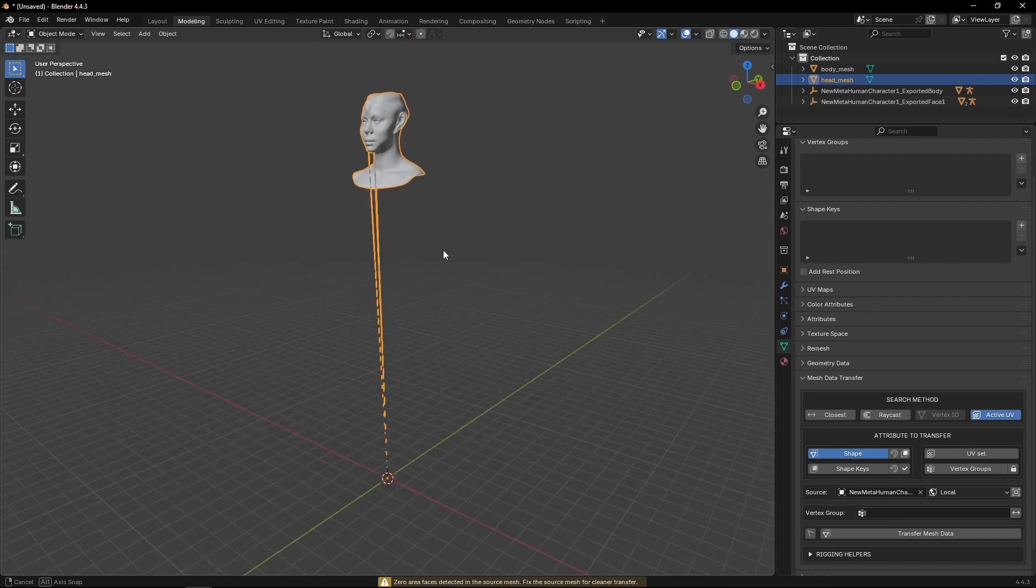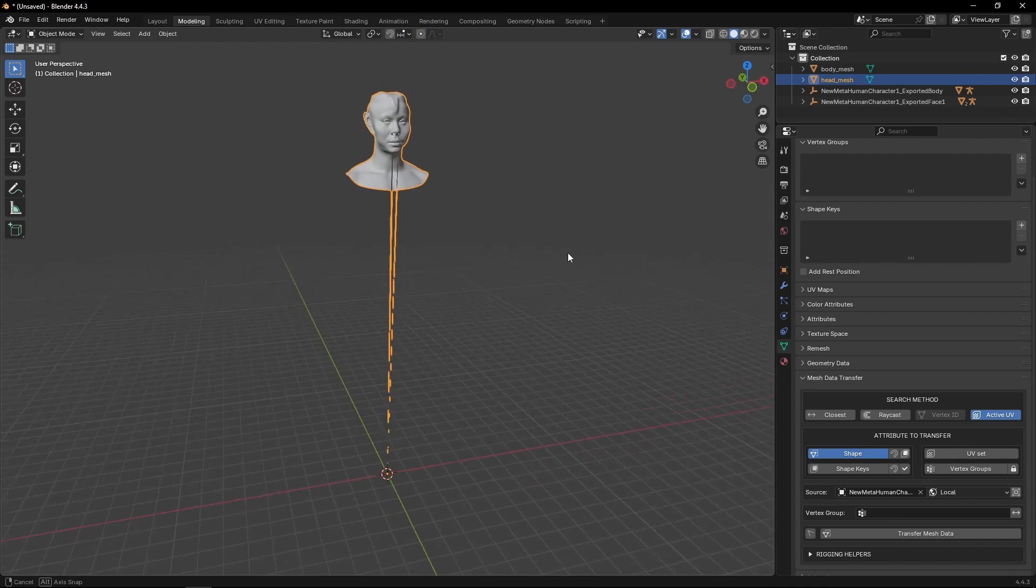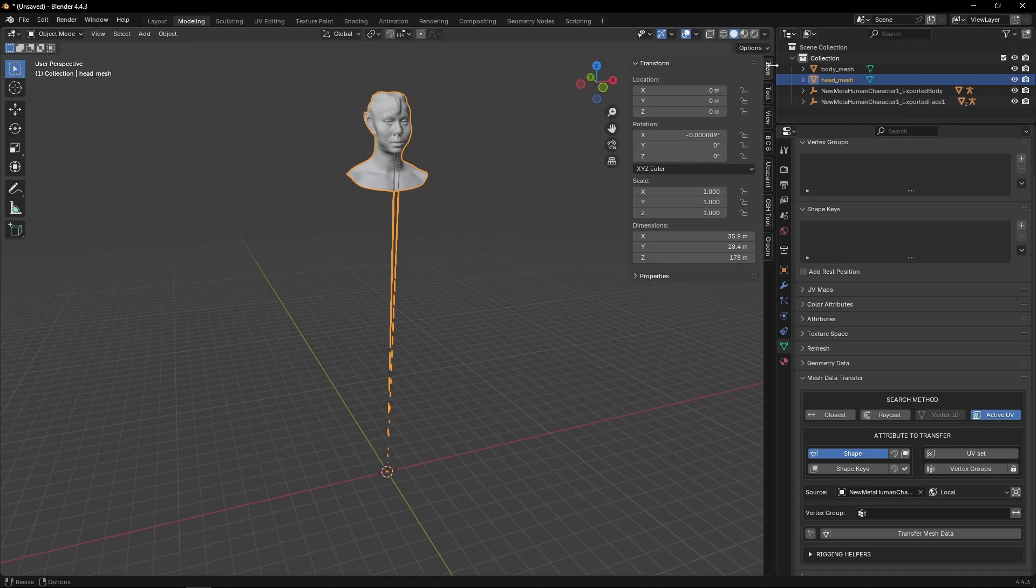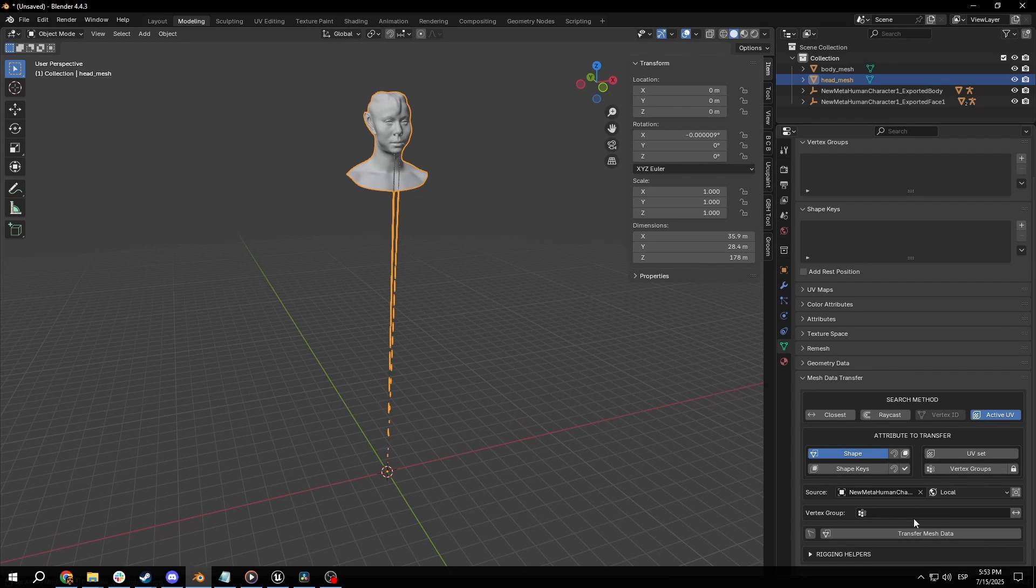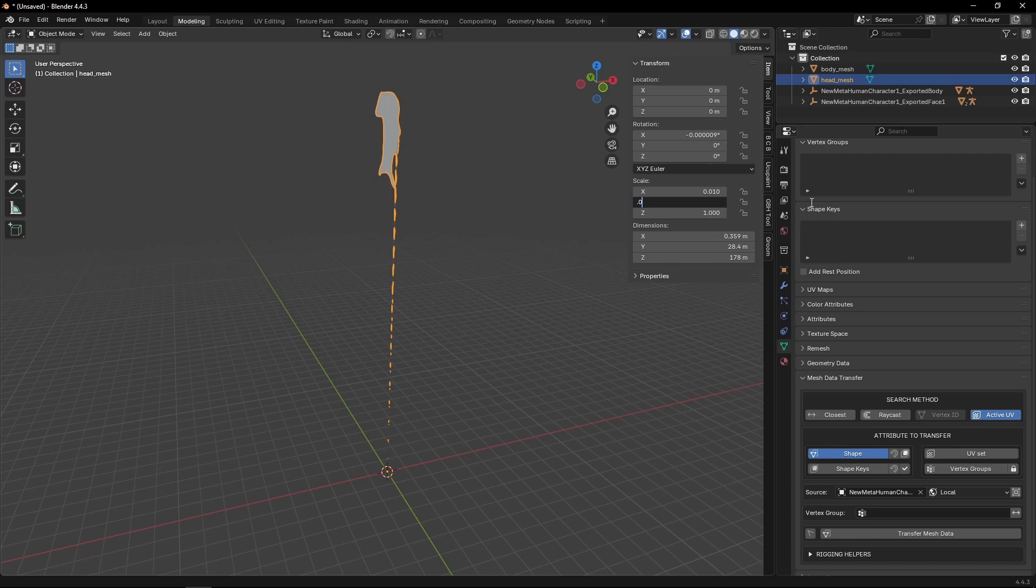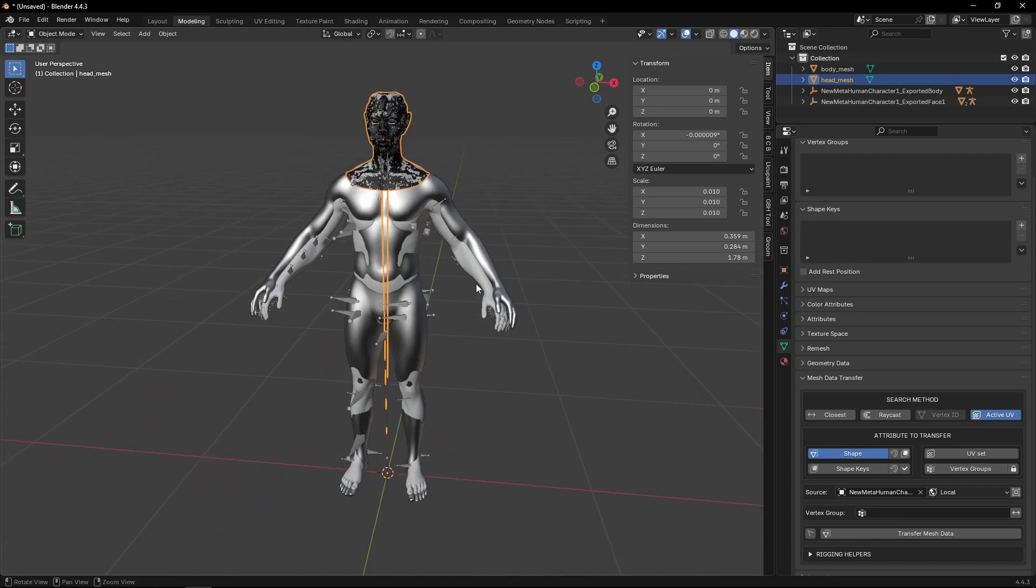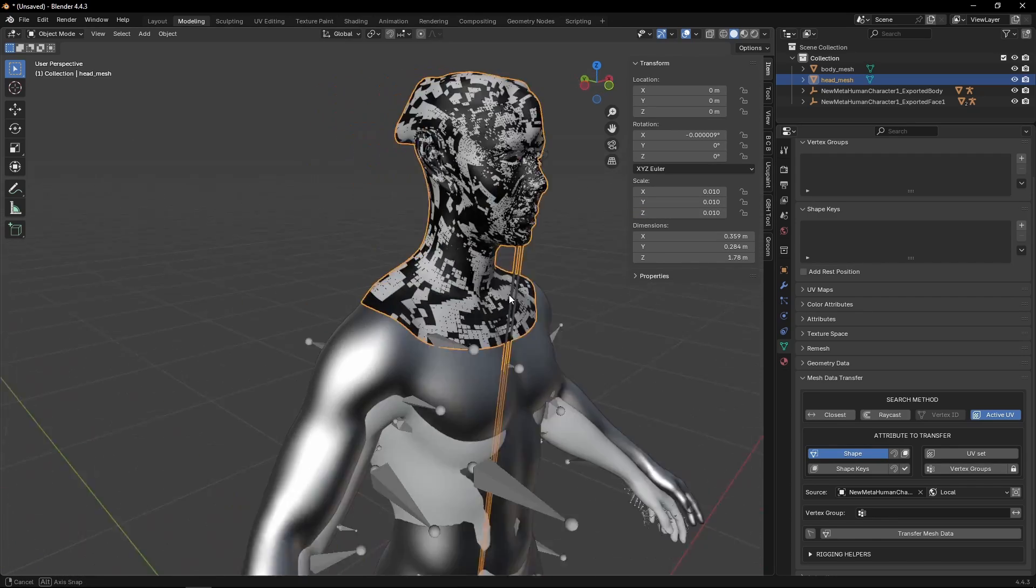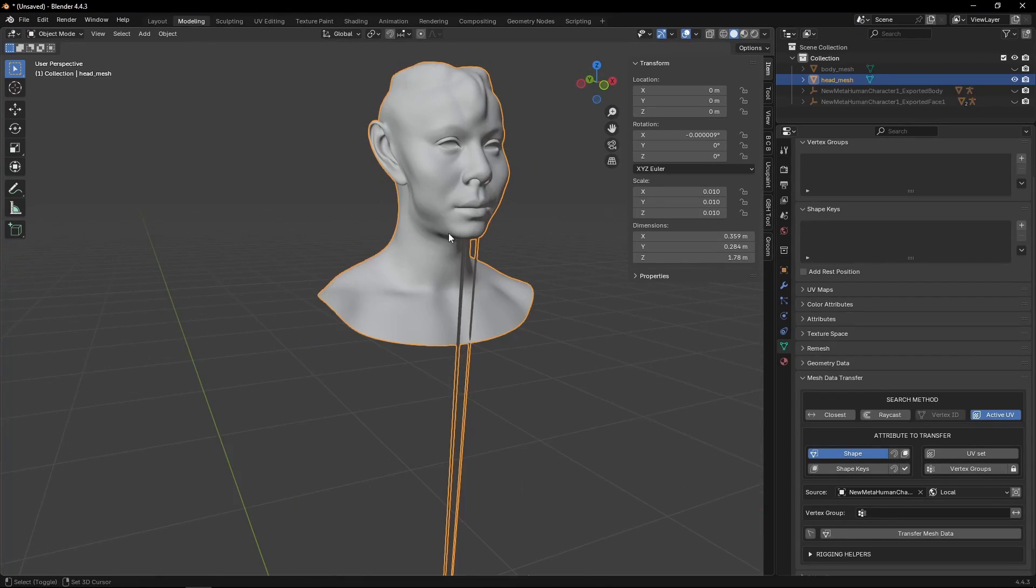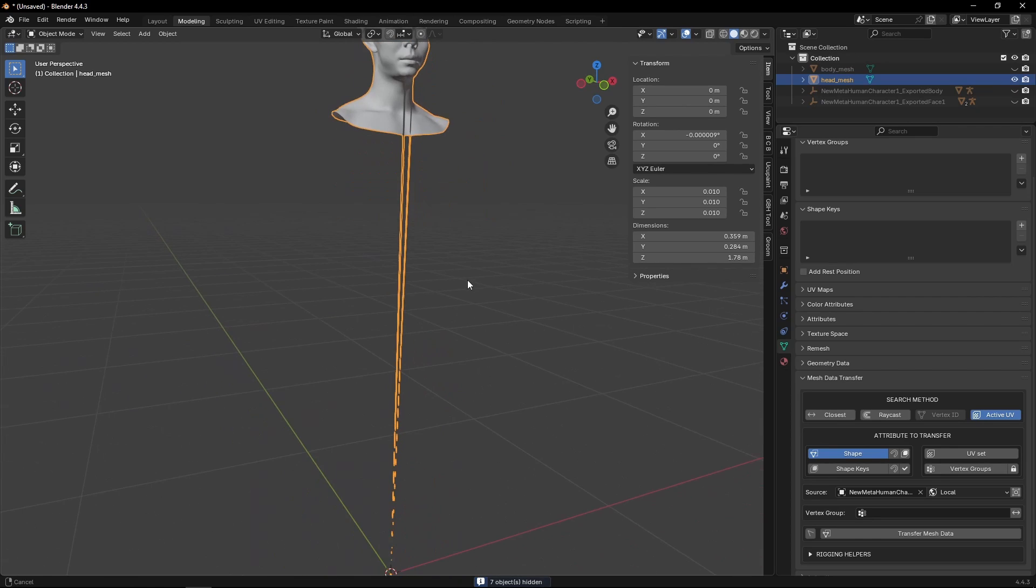We're going to get a couple of problems. Problem number one, the scale. So once we've done the transform mesh data, we need to make sure that the scale is 0.01 on all axes. That scale now mimics perfectly the original. Shift-H to isolate.